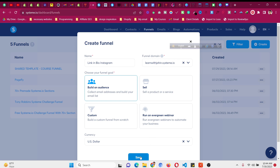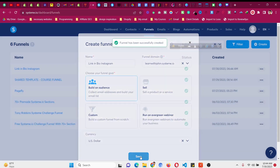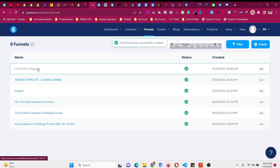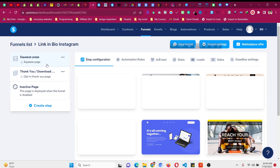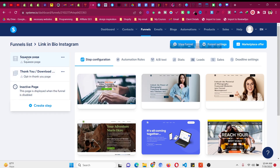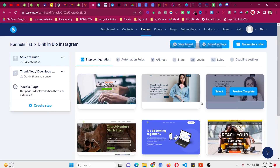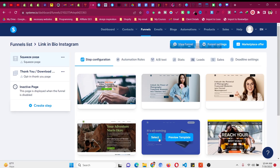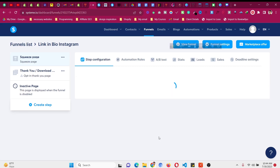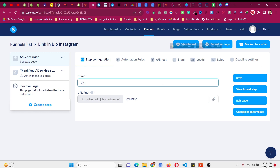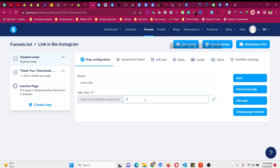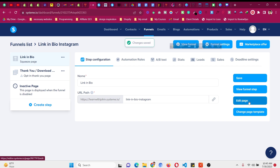Choose your currency. Since we are not selling something directly on this link in bio page — we are just redirecting people and providing links — click Save to create the funnel. Then click on your funnel, and you will see a squeeze page and a thank you page. Click on the squeeze page, choose a template, click Select, and rename the page to 'link-in-bio-instagram' and customize the URL accordingly. Then click Save.